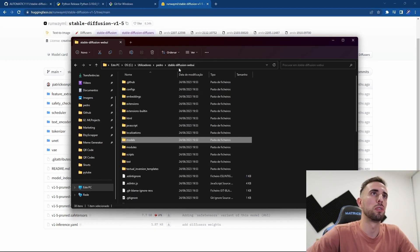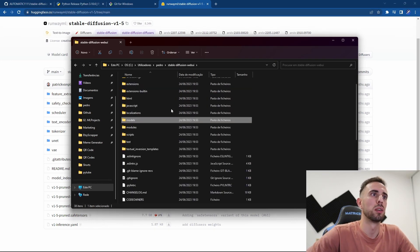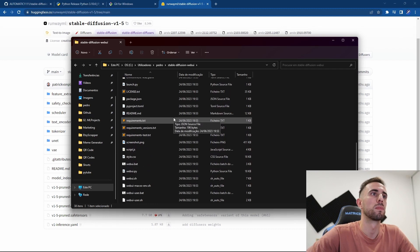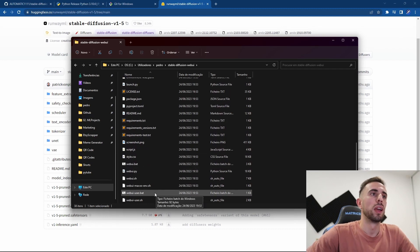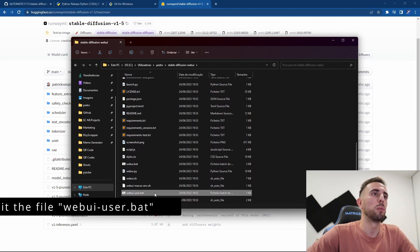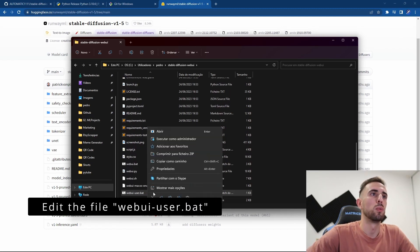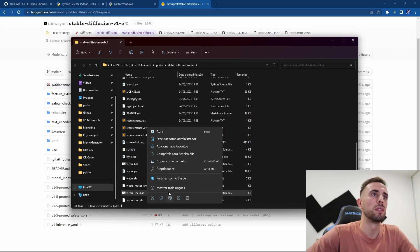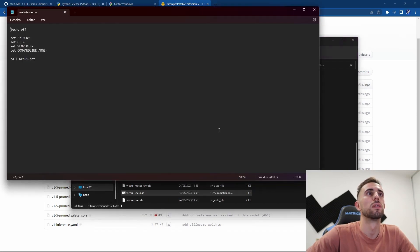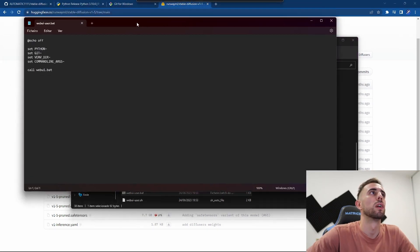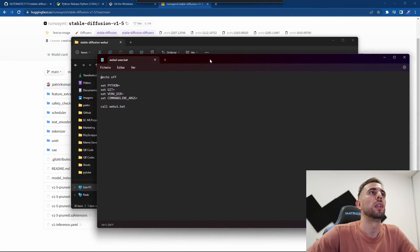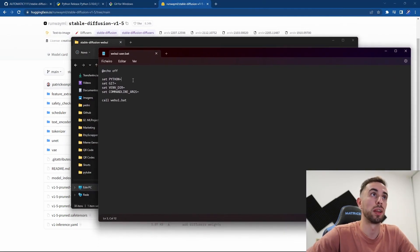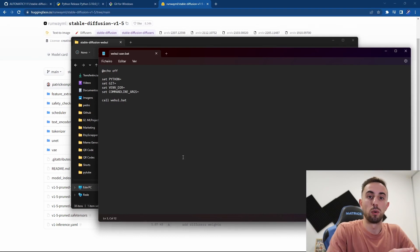After this step you go again to stable-diffusion-webui and you go down and here in webui-user.bat you open this to edit it. And here you need to insert the Python path to your Python version. So how do you make this to